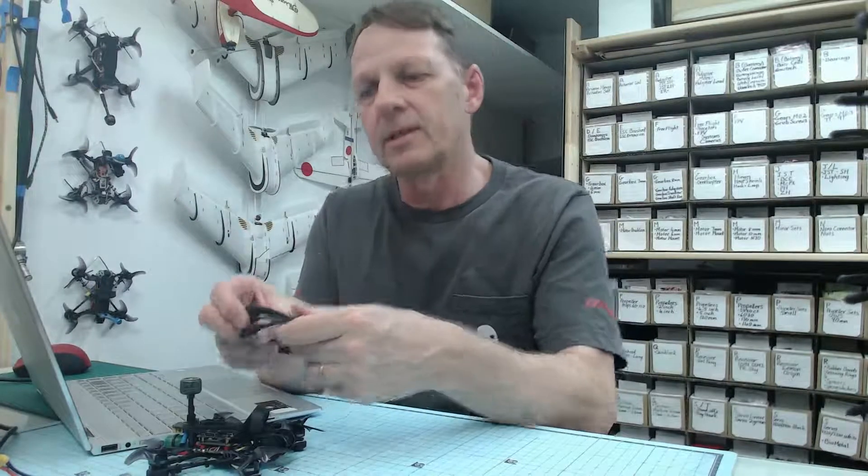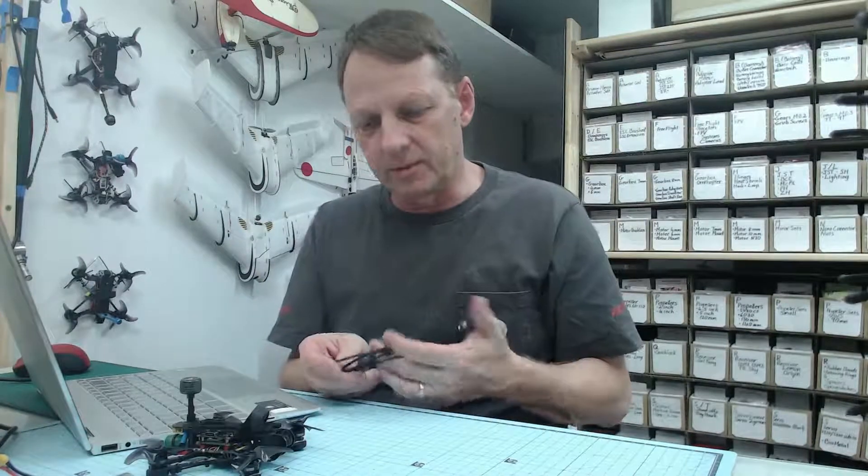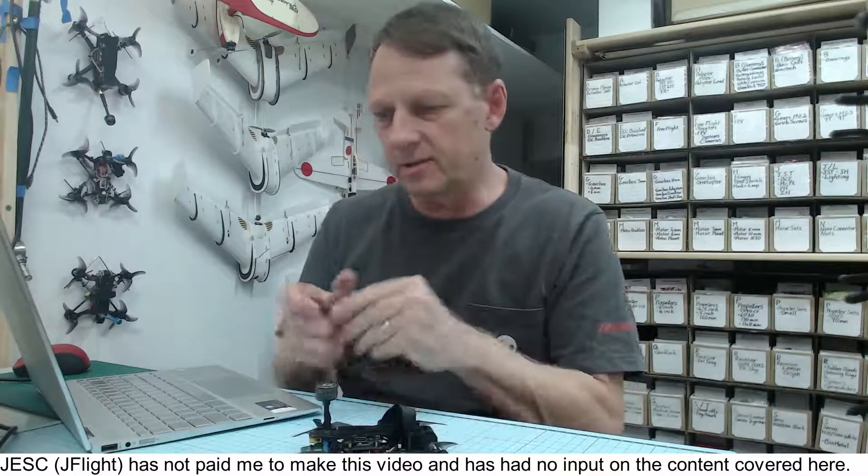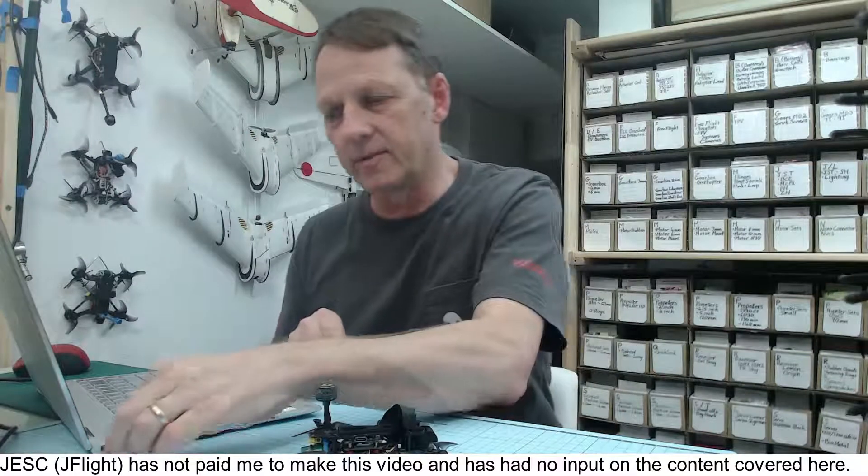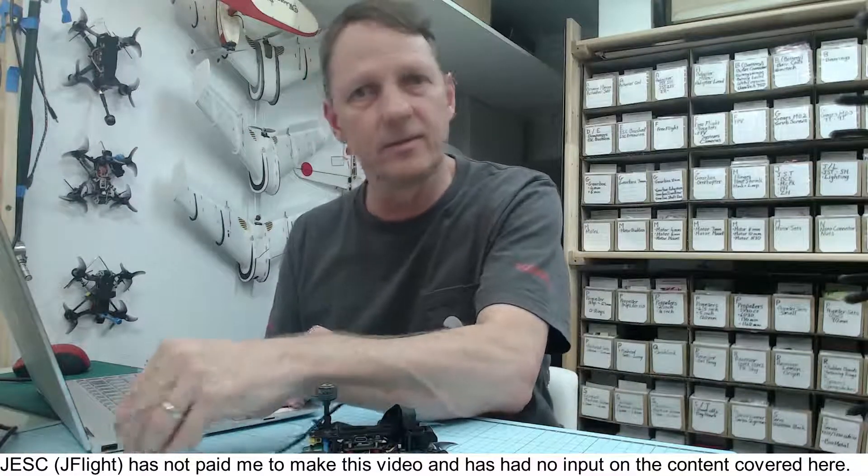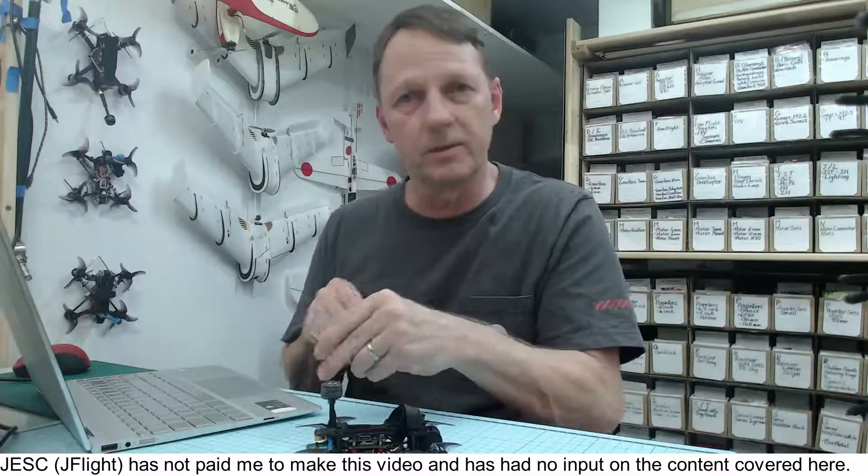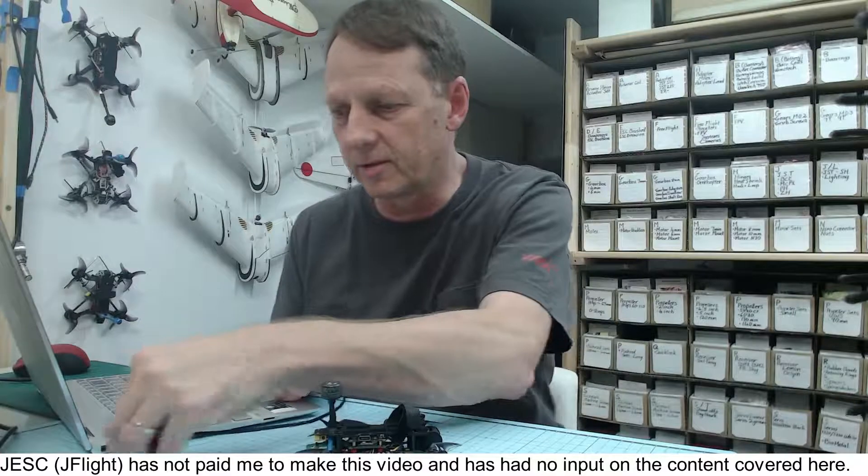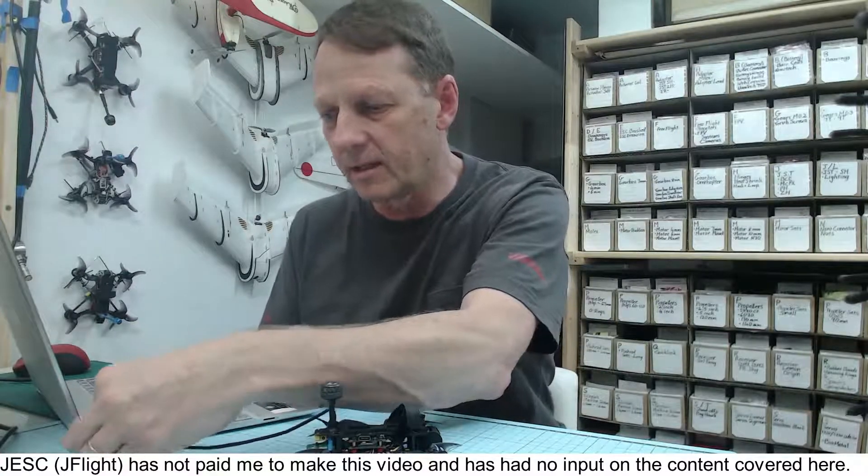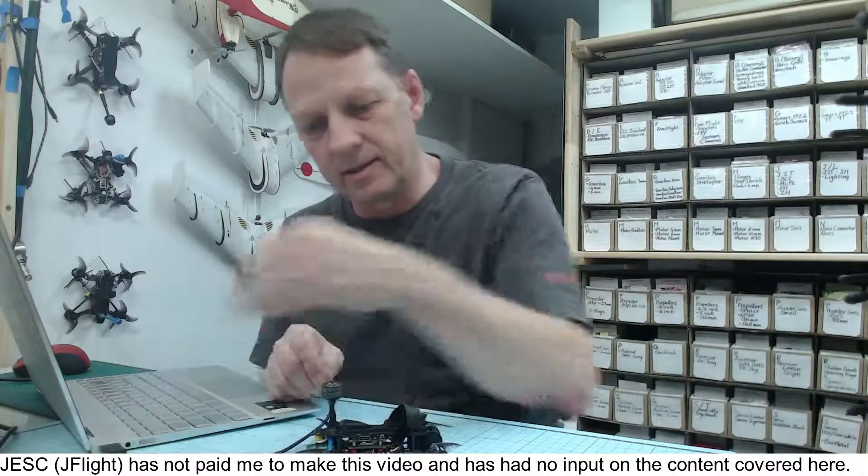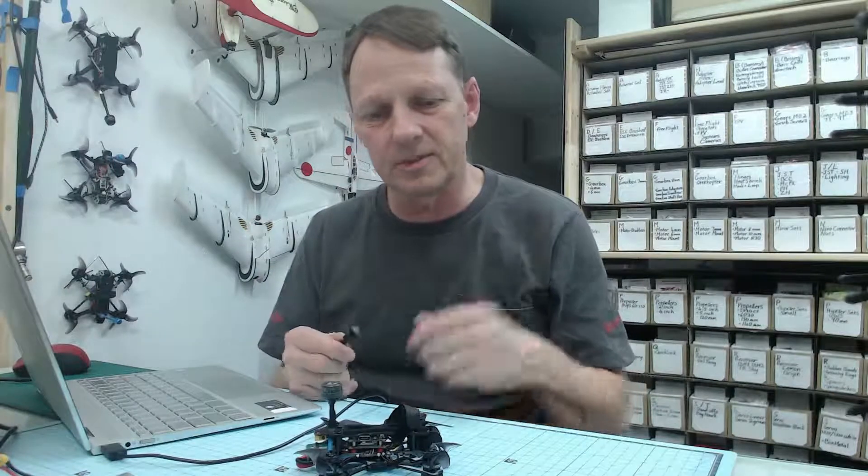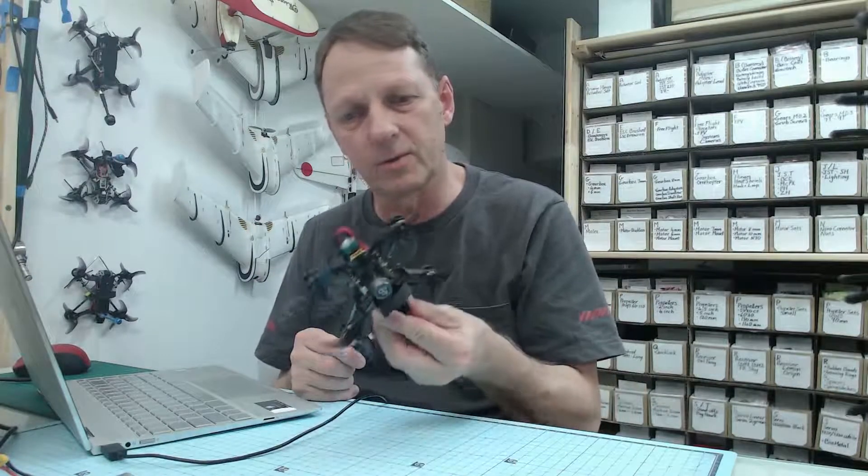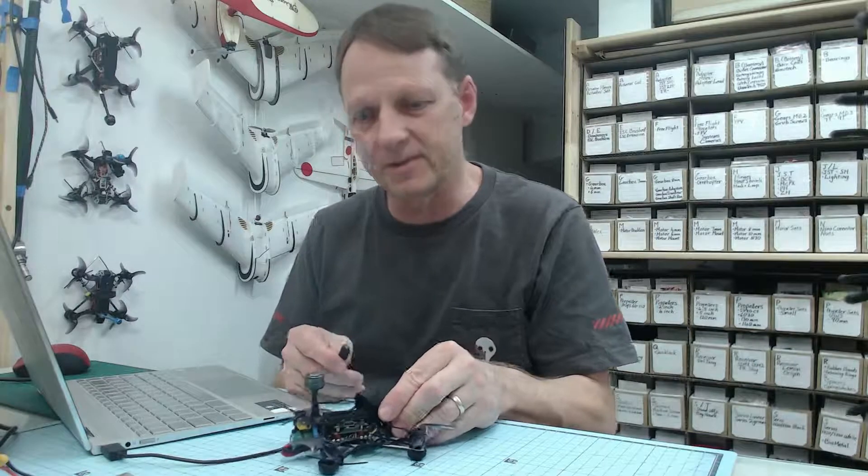In this video, we're going to look at installing JESC 32-bit ESC firmware on ESCs that have BLHeli-S on them. We're going to cover the installation process and a couple of Betaflight settings. Just full disclosure, JFlight have not paid me to make this video and they've had no input into the content creation. This is not a full guide on how to install it on any ESC. I'm simply setting up one of my quads here, so I'm just going to step you through the process.